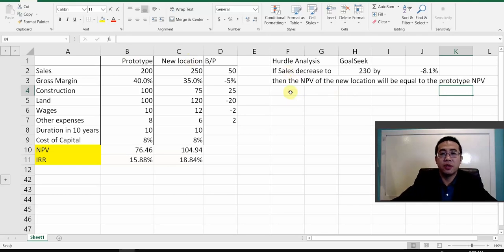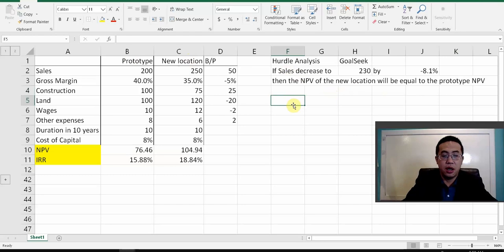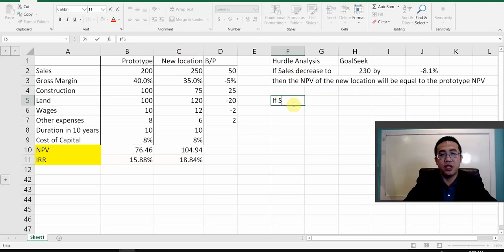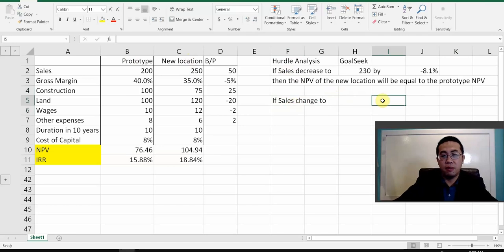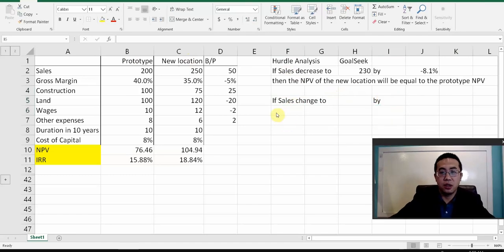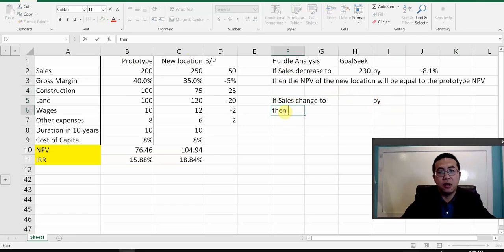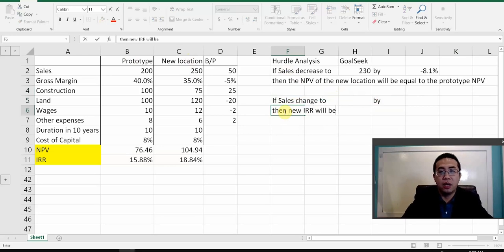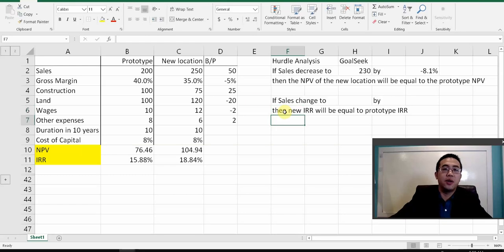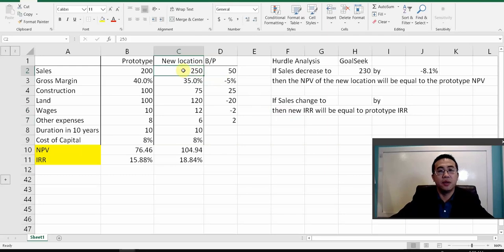You can also do the same thing for IRR. If sales change to a certain value, then the new IRR will be equal to the prototype IRR. To answer that, you just need to put the IRR as the target in Goal Seek, with sales as the changing cell.